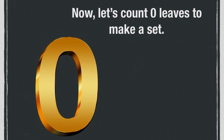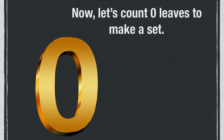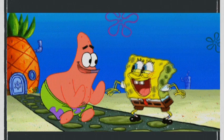Are we going to put any leaves there? You are correct if you said no. Why? Because zero means nothing. It is an empty set, so there should be no objects there.